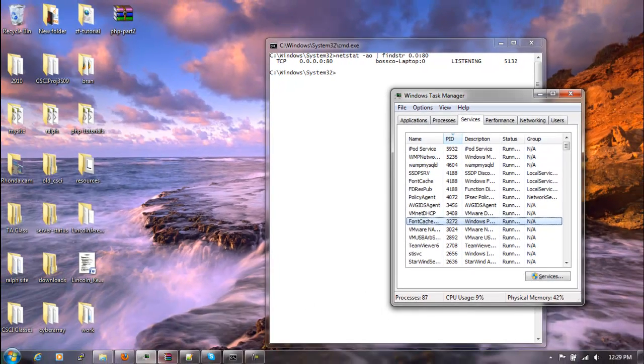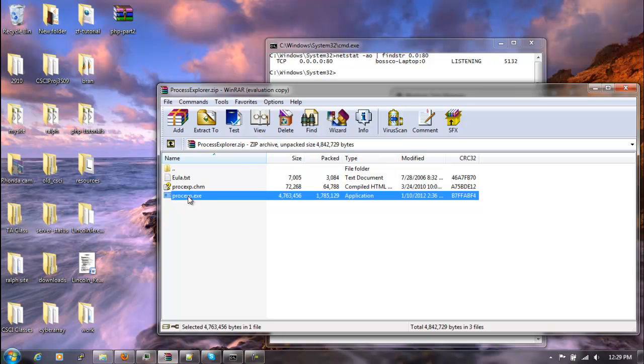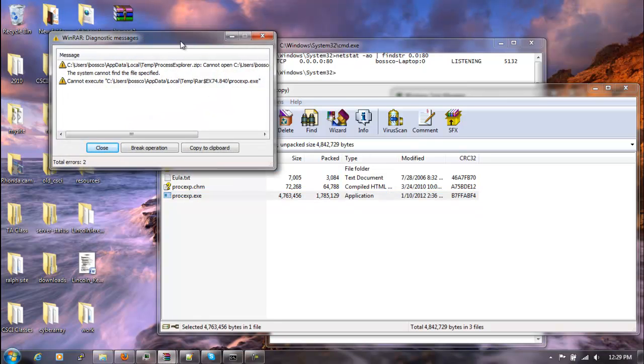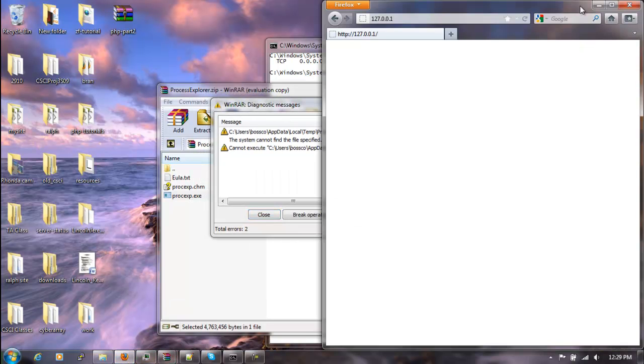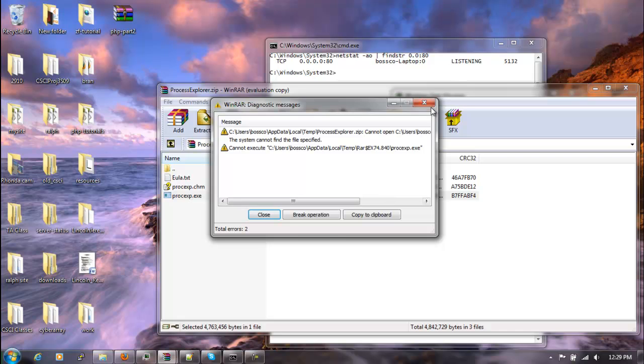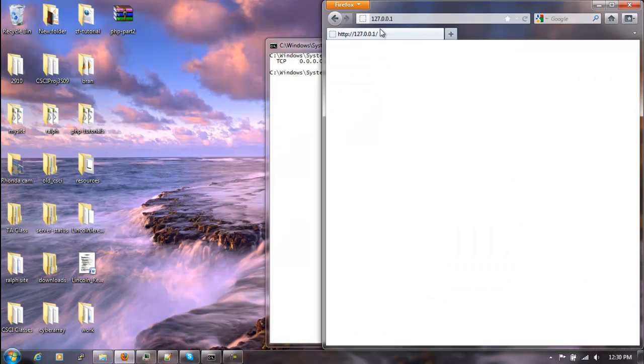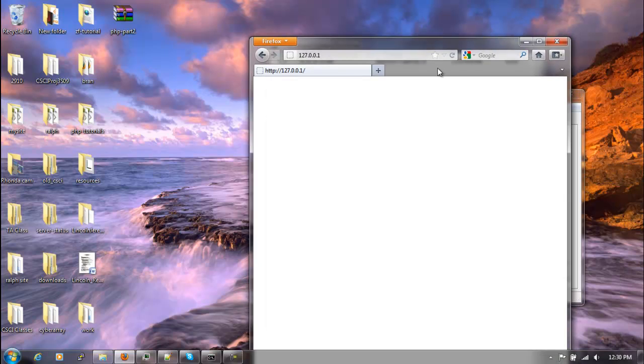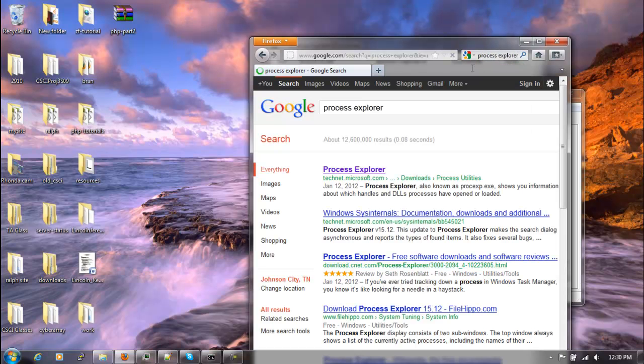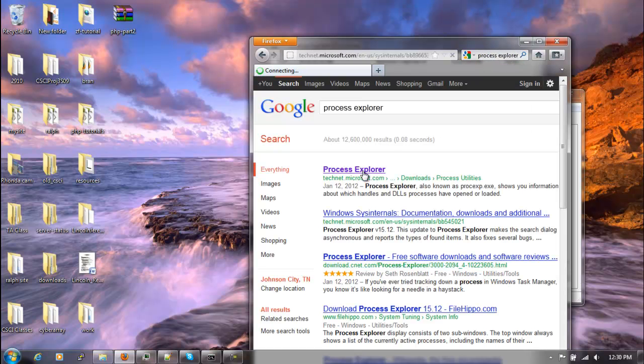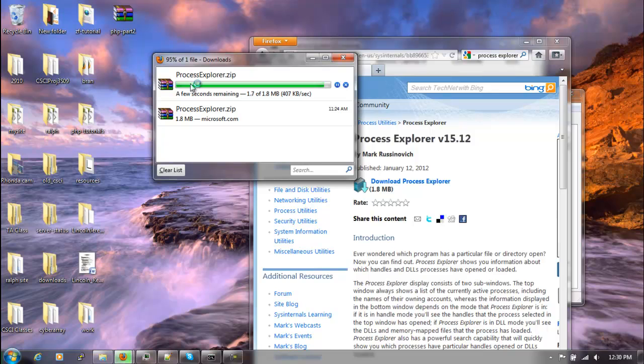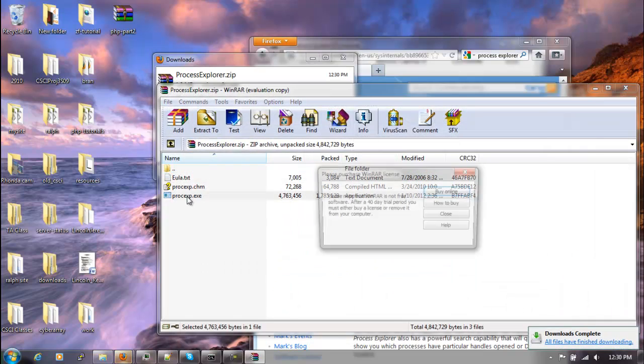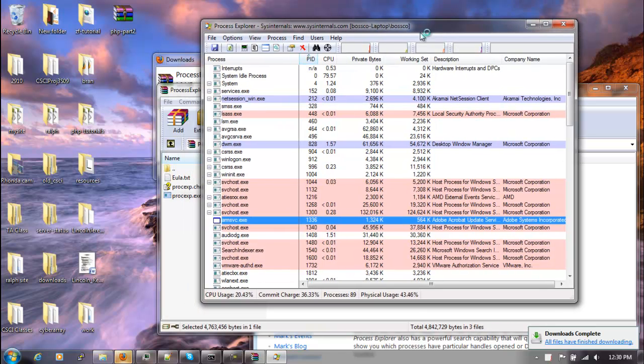Well we can use a program called Process Explorer. And let me do something wrong with that one. Let's go ahead and re-download this real quick. We'll look for Process Explorer. We'll download it. We'll open it up. We'll run it.